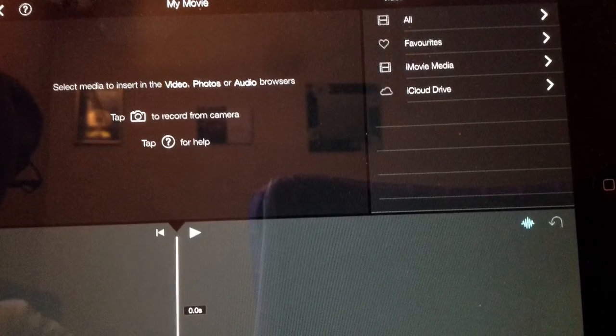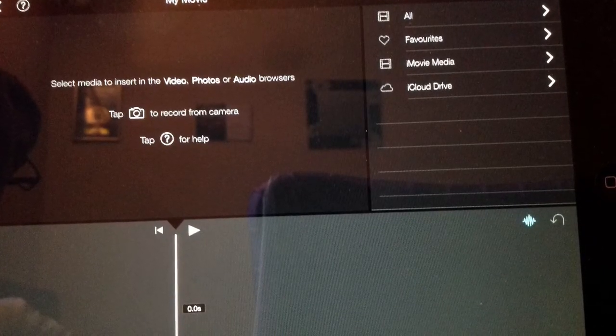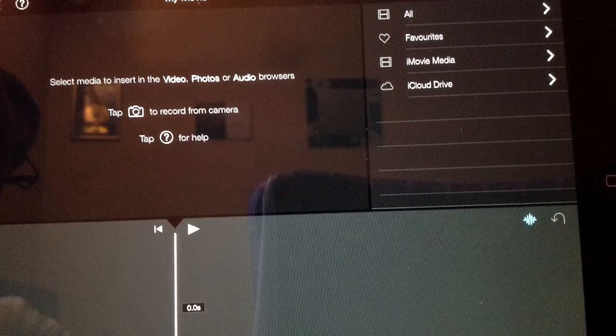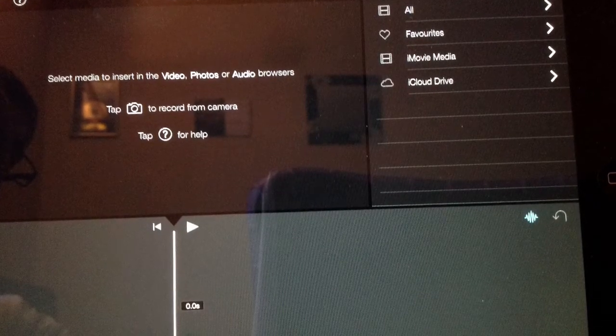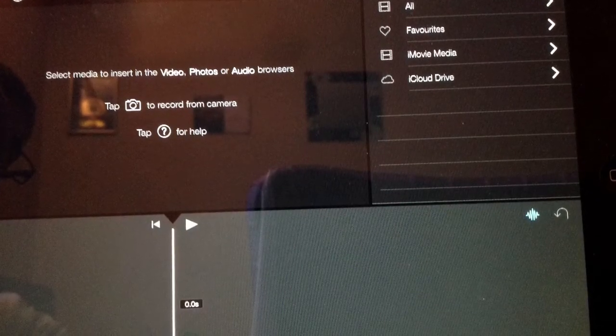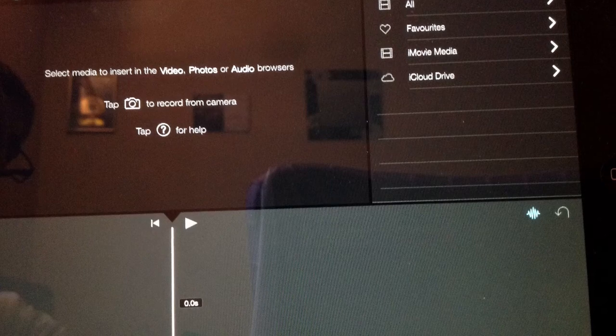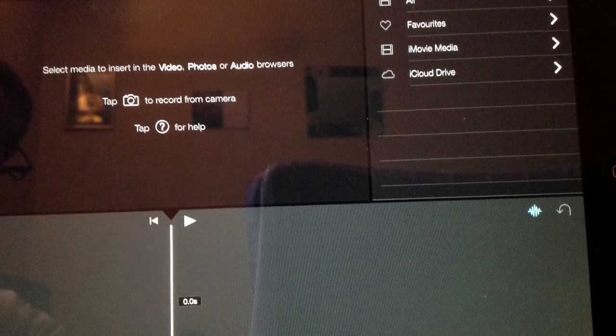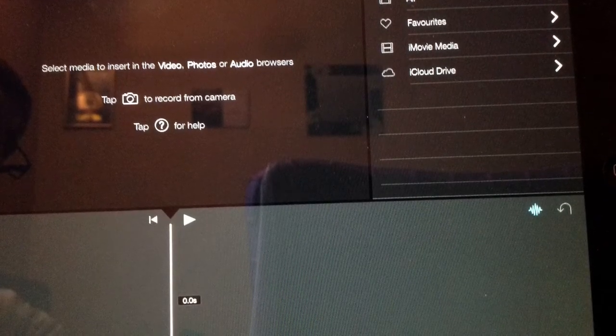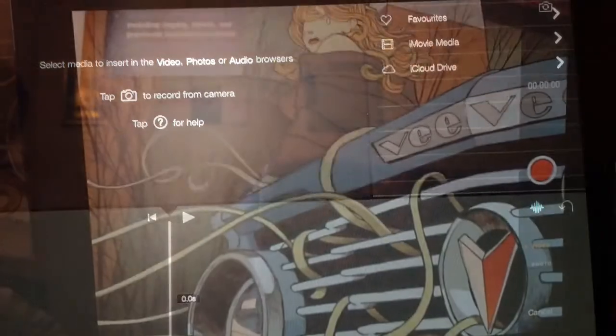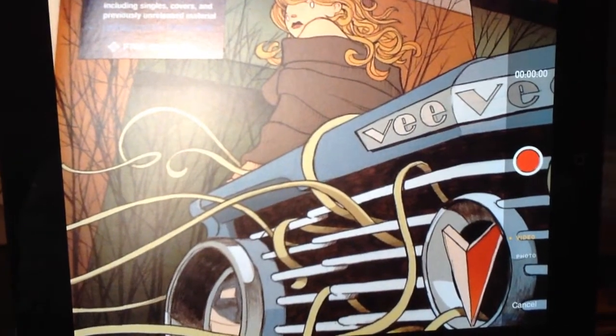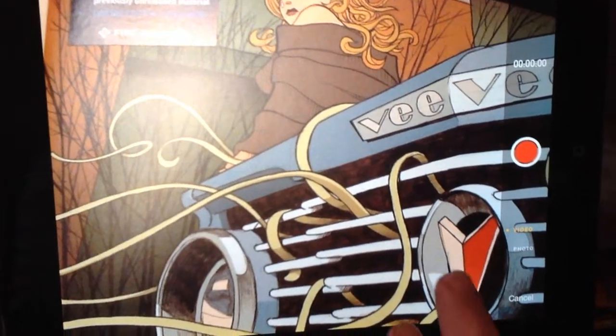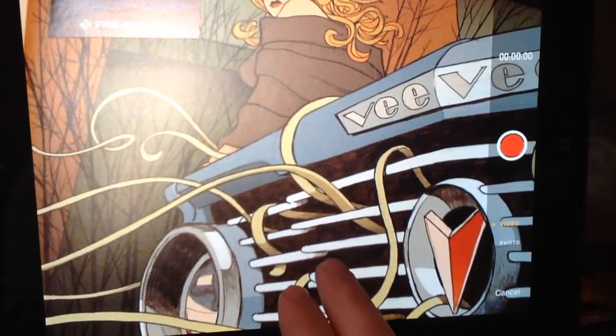We then bring up our interface screen, so on the top right there you can see the different folders that we've got, and on the bottom what we've got is the timeline. What we're going to do is go to the bottom right of the screen, which you can see on the screen, and tap on the camera symbol to open up the window that will give us the opportunity to do a photo or a video.